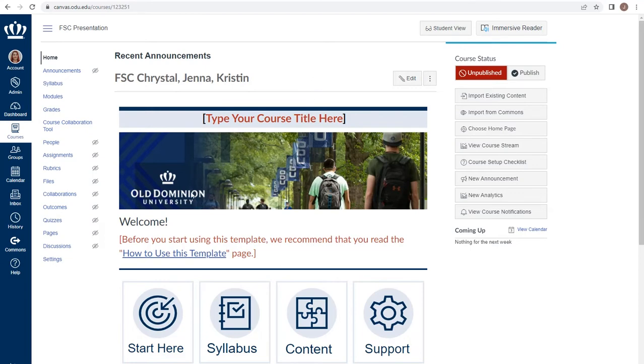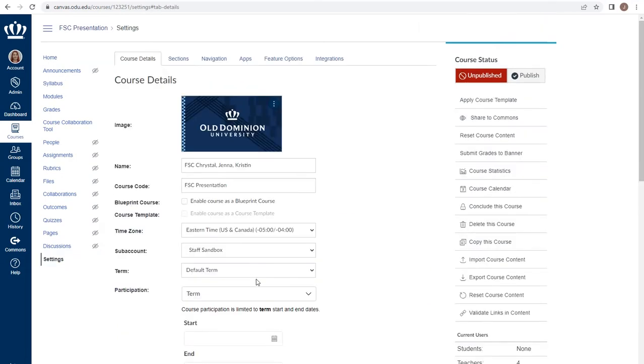From the home page, choose Settings. From the Settings page, choose Reset Course Content.